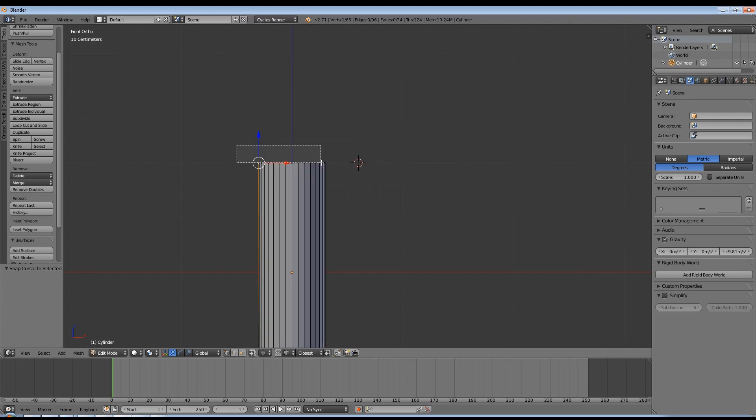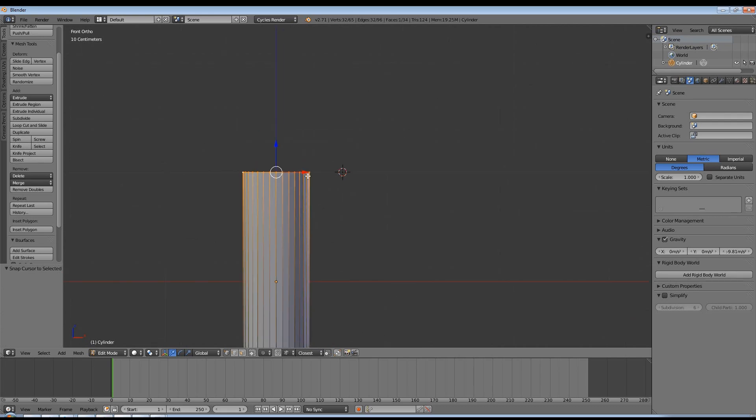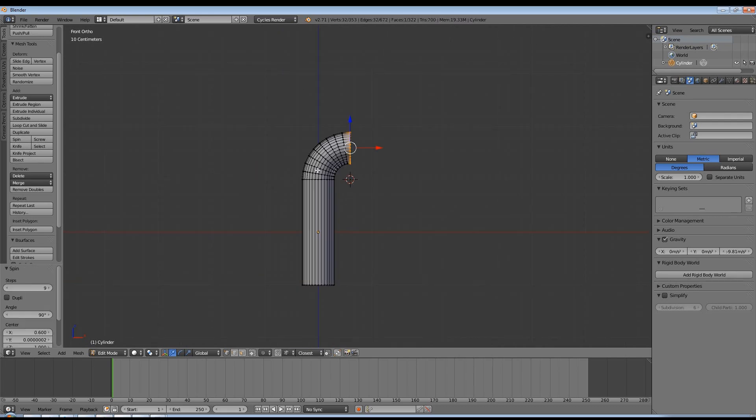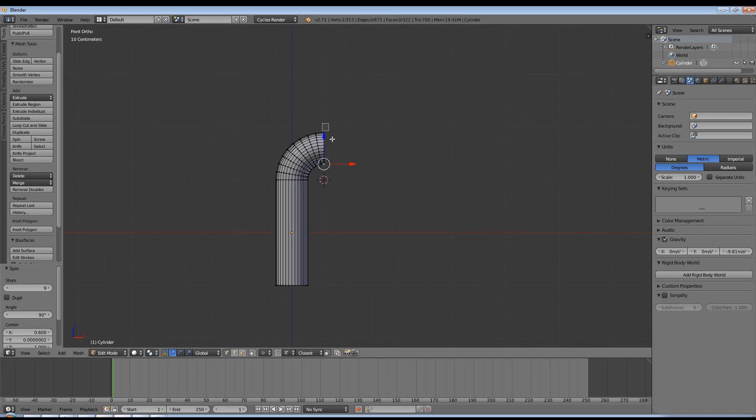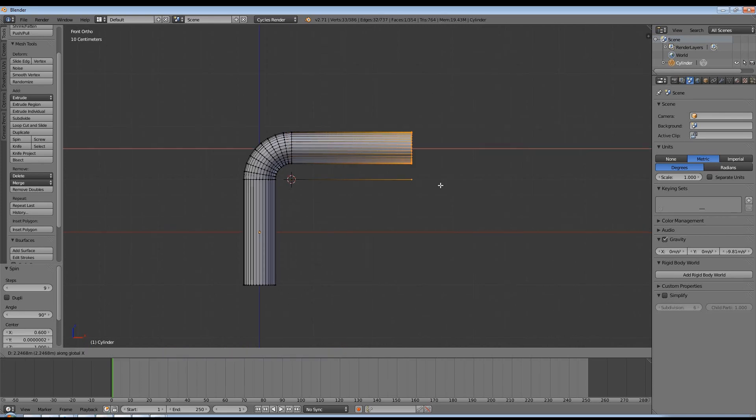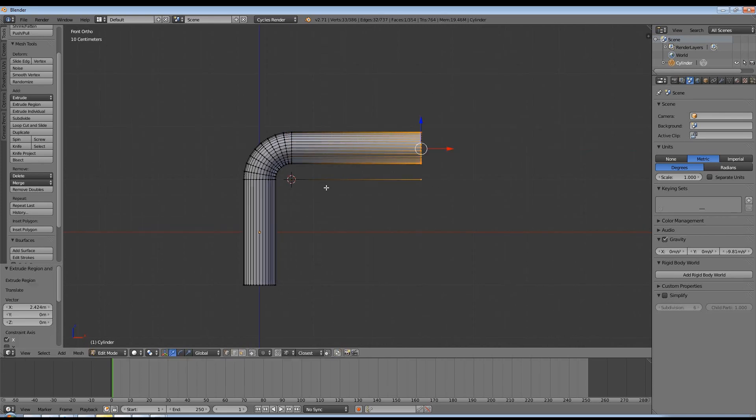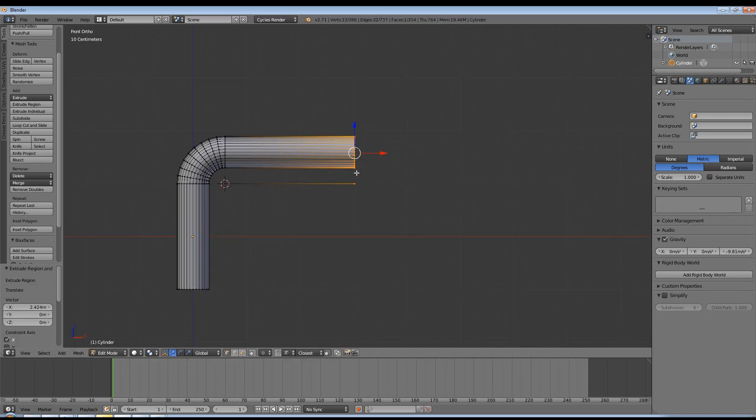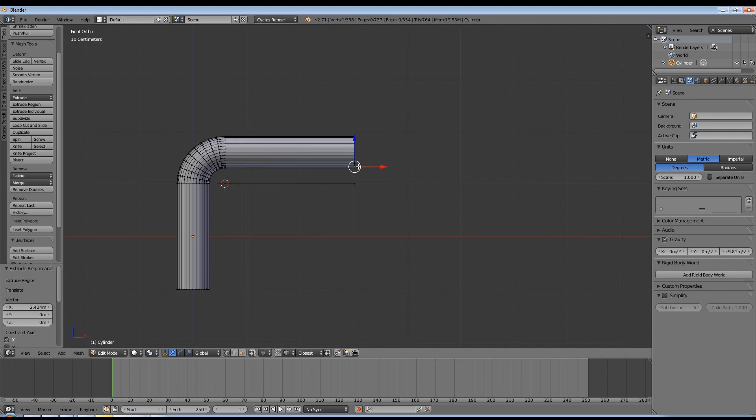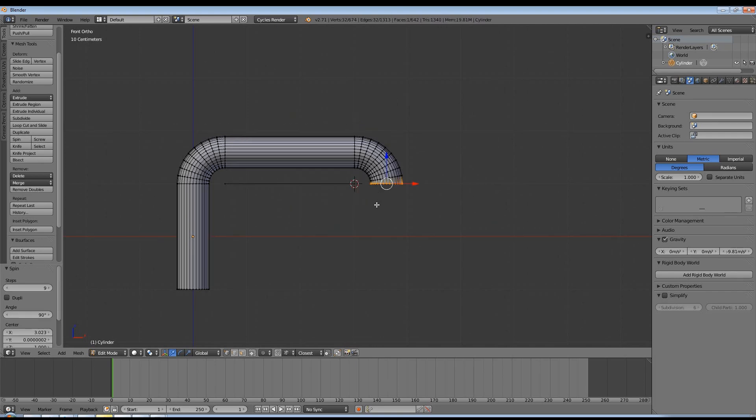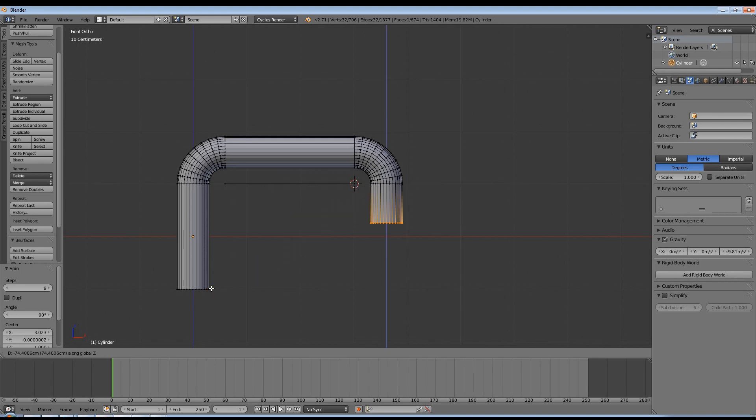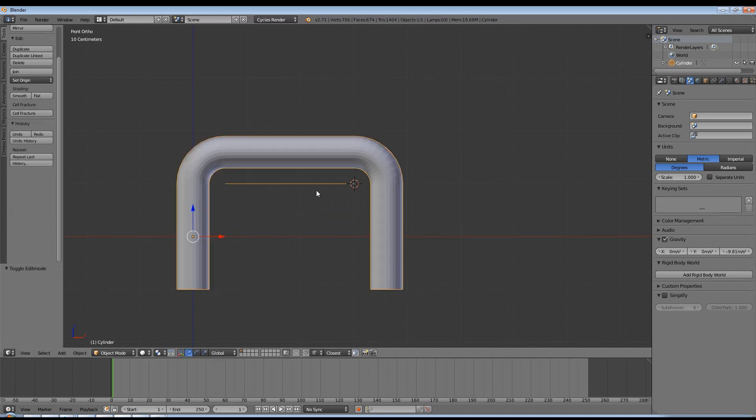Then you select the vertices and hit alt R to perform the operation and then you simply can extrude it and again snap the cursor and repeat it and this allows a really easy workflow for pipes and a lot of different operations.